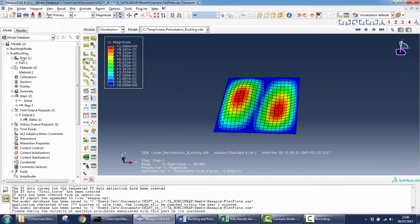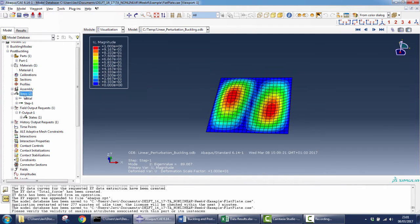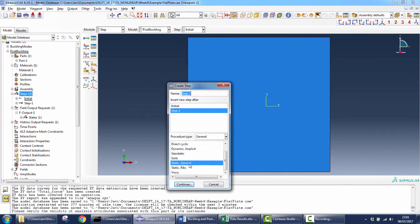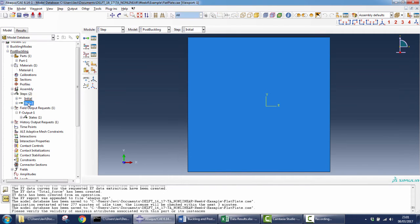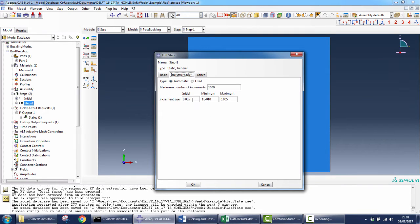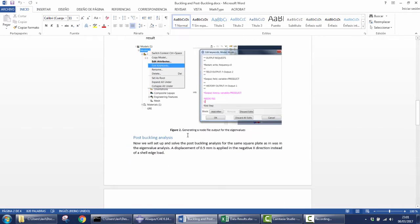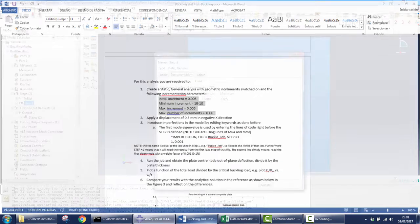As I told you before, the part and the material are the same as for the linear eigenvalue analysis. We need to define a new step and slightly different boundary conditions. The step this time is a static general geometrical non-linear analysis, but you can also take the static Riks method, which is more recommended for global buckling. The geometrical non-linearity option is enabled, and the incrementation parameters are those defined in the document.